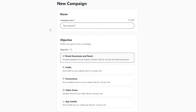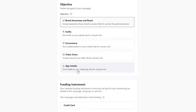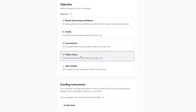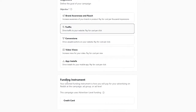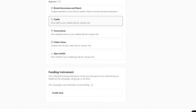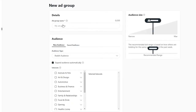We'll say 'Recruitment' for the campaign name, and then they're going to ask for our objective. We have brand awareness and reach, traffic, conversions, video views, or app installations. We'll choose traffic to drive visitors to our website. Then we have funding — credit card — and we'll simply click Continue.